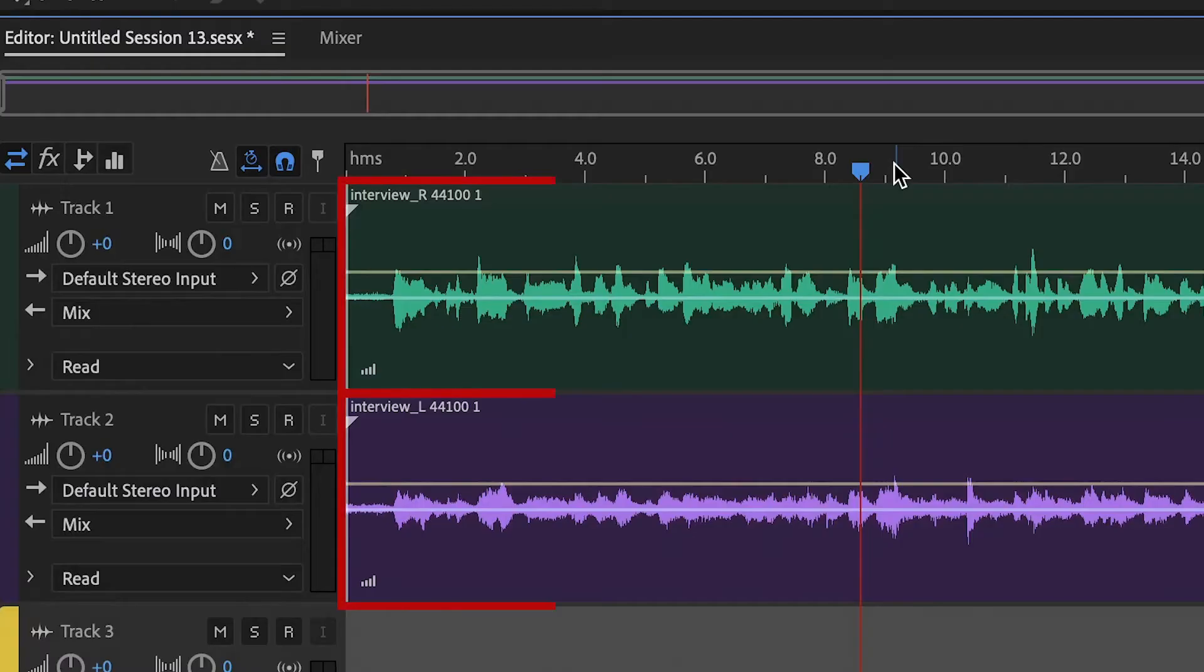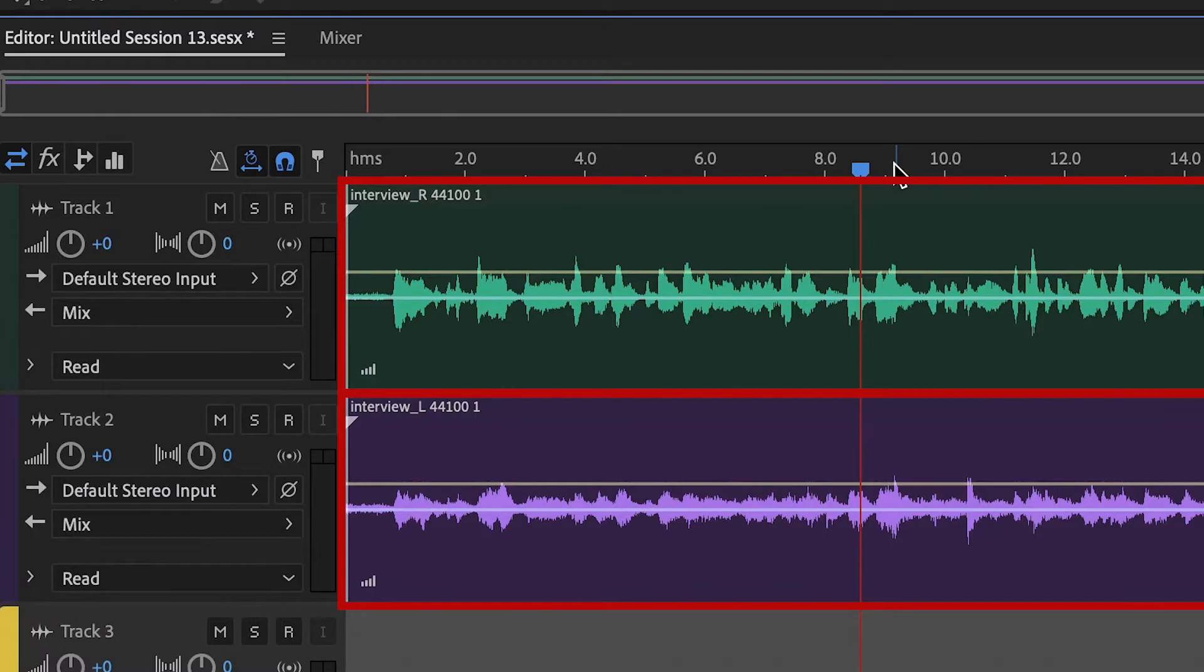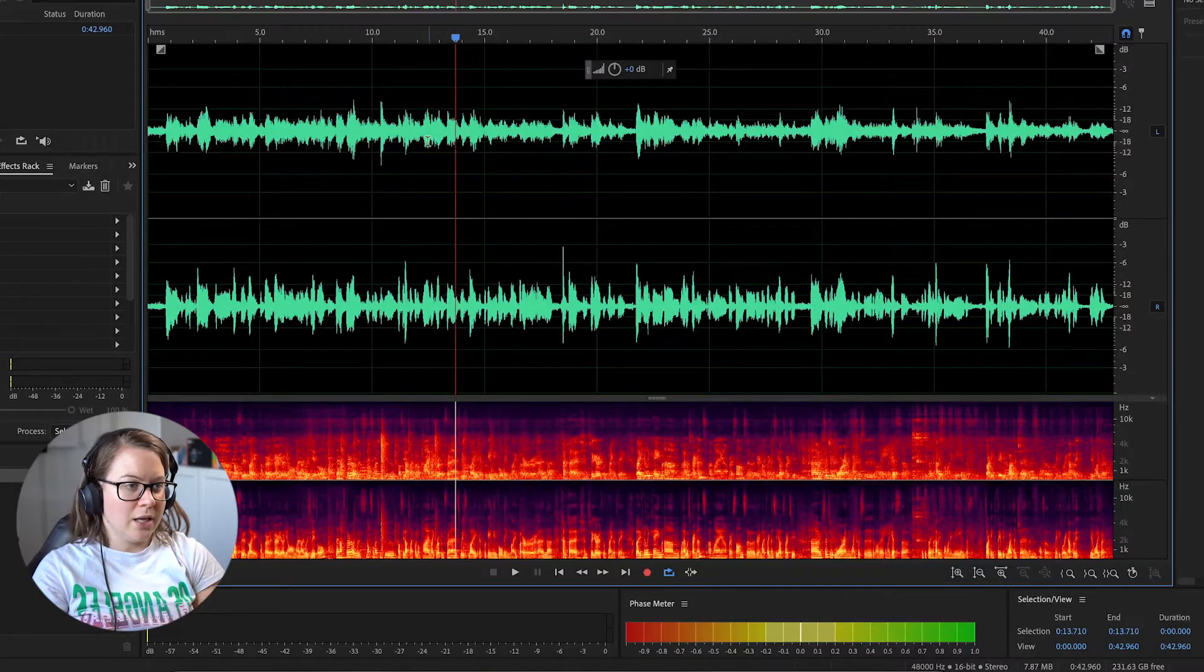So maybe this is speaker 1, speaker 2, and you need to just make them separate so you can mix them separately. Very easy. Let's go to Audition.